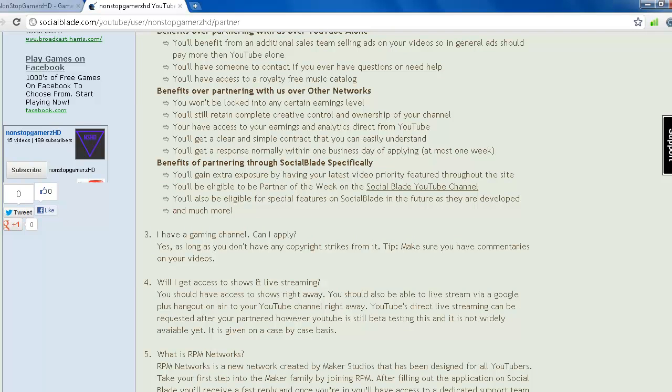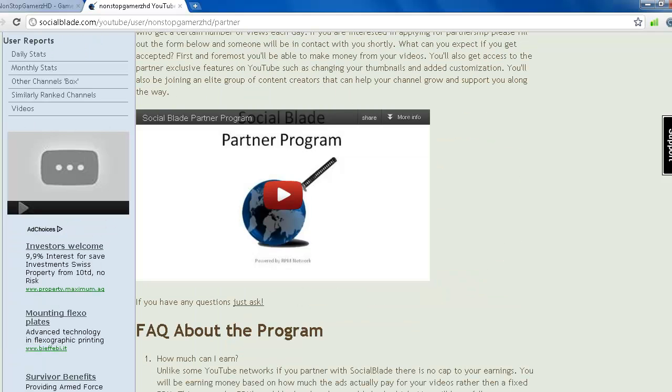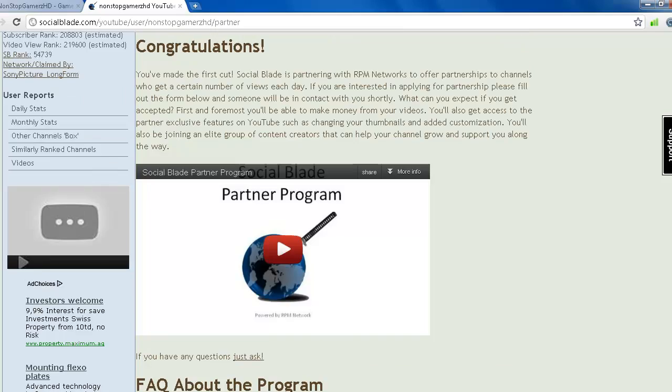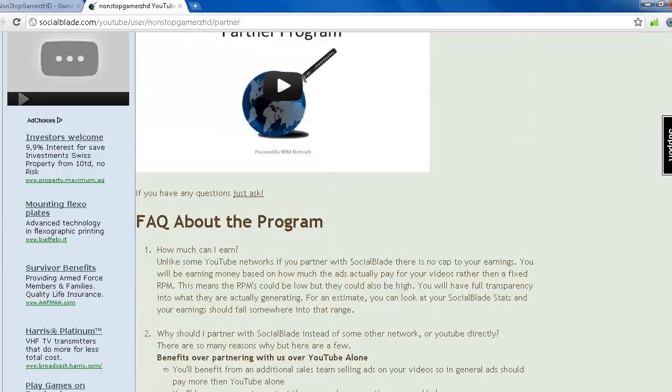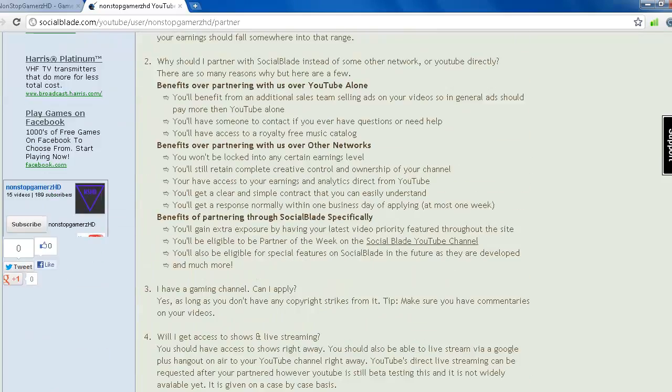You can get partnered in any country. So if I go to YouTube and apply for it, I cannot get it because my country is not listed. But with Social Blade, you can get it in any country. That's really good.